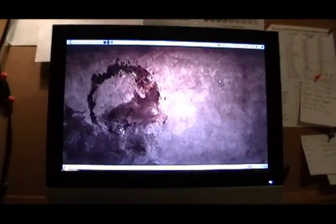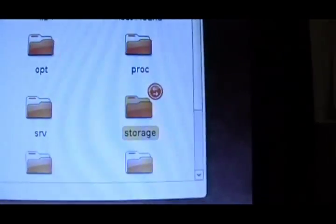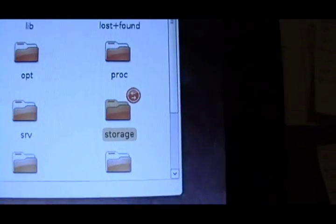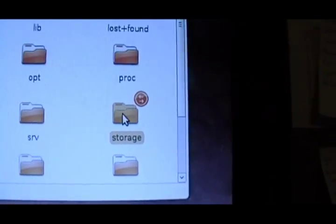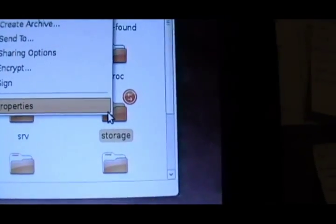So we're running Ubuntu 8.10 and OS X Leopard. And this is all you really do. Find the folder that you want to share. I've already got it set up, but in my case, it's the storage folder.